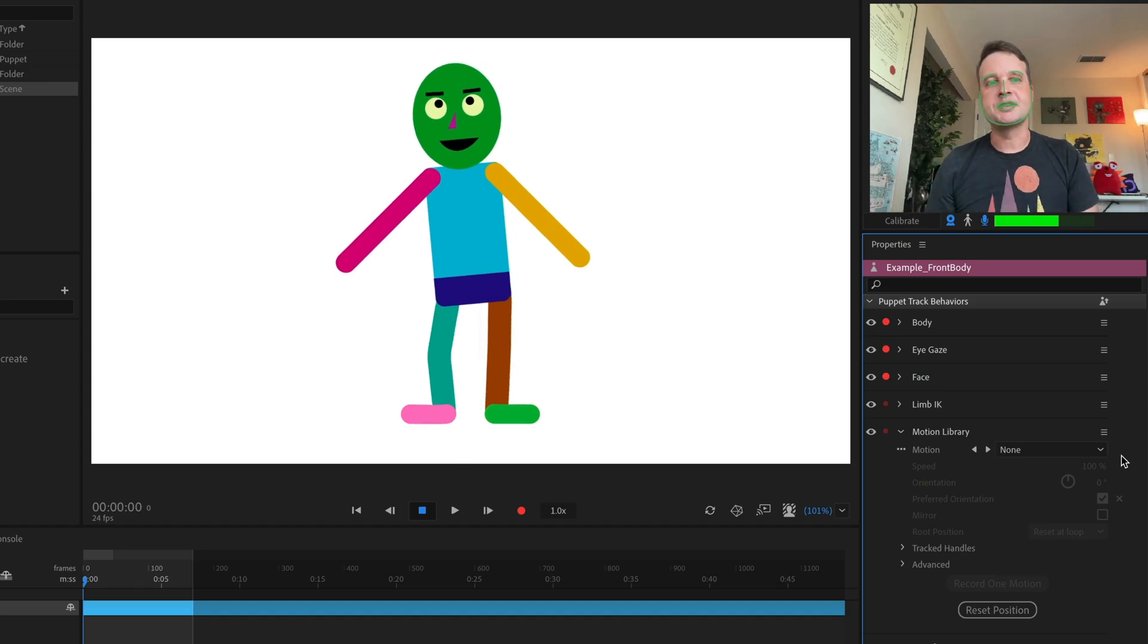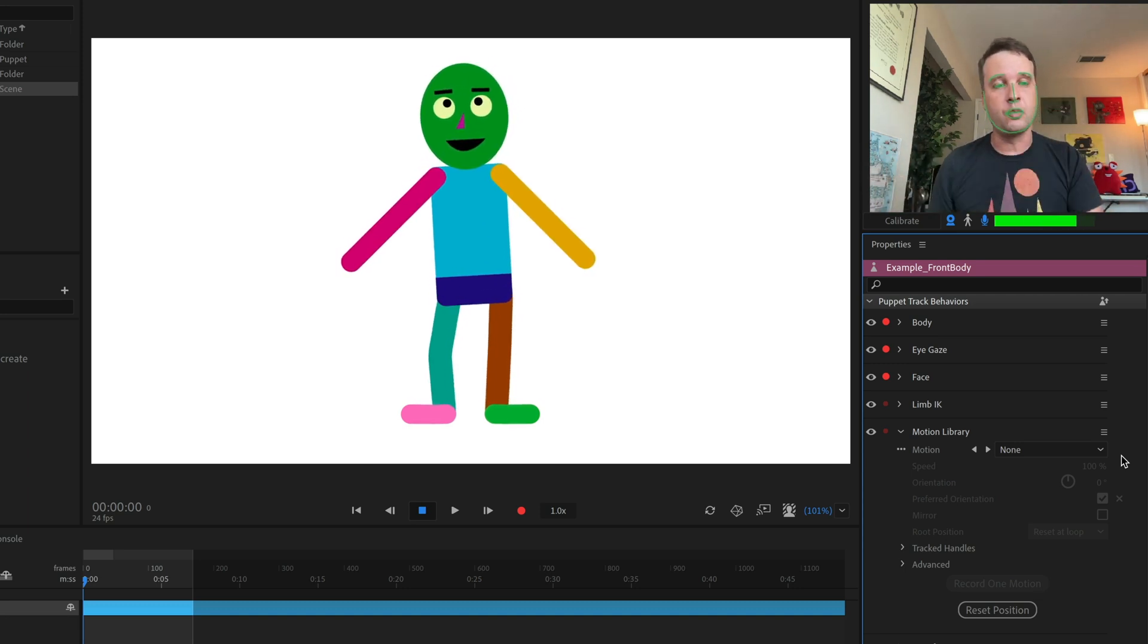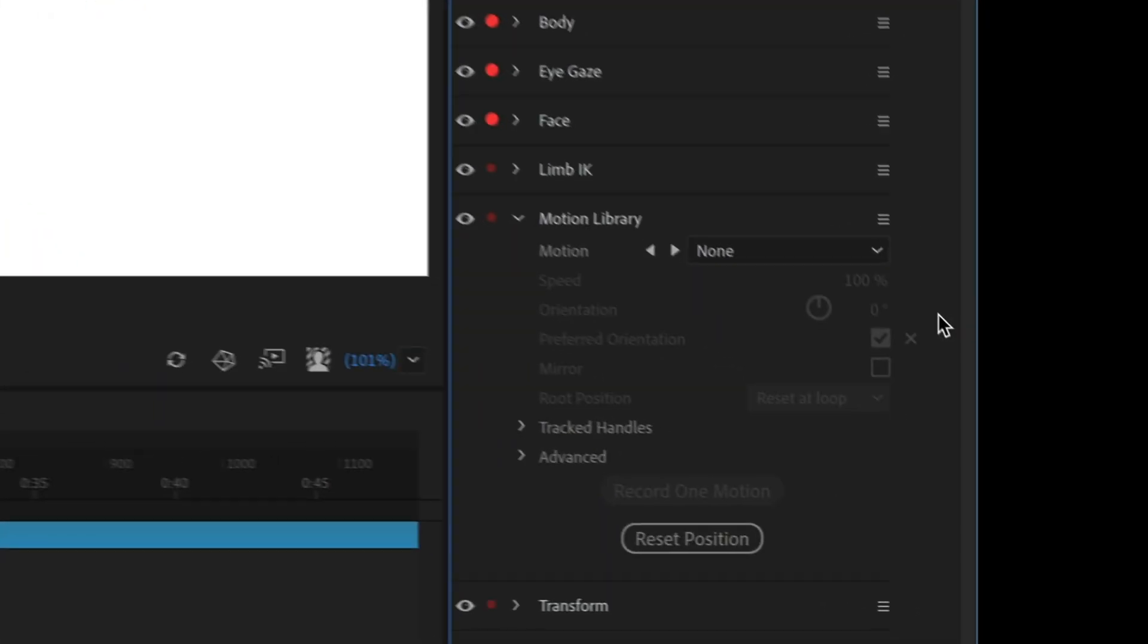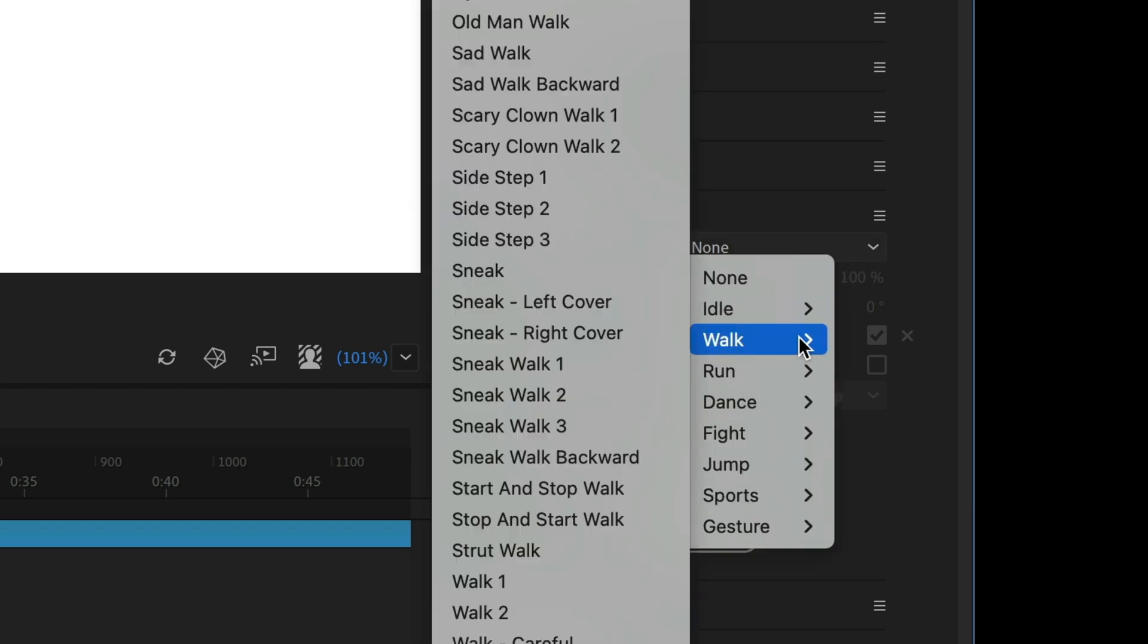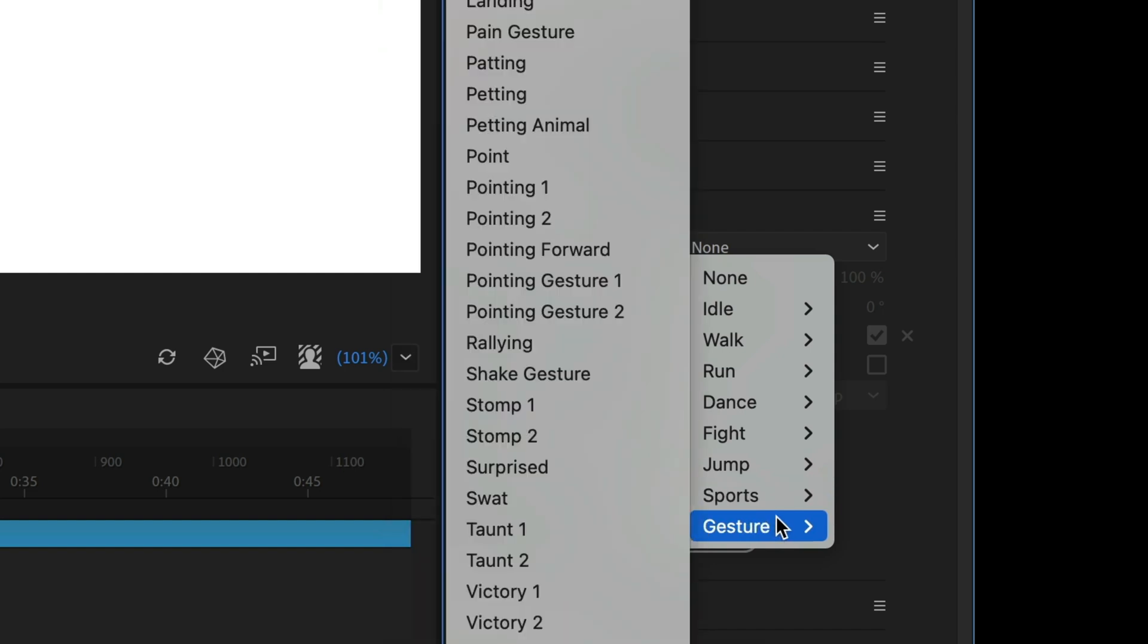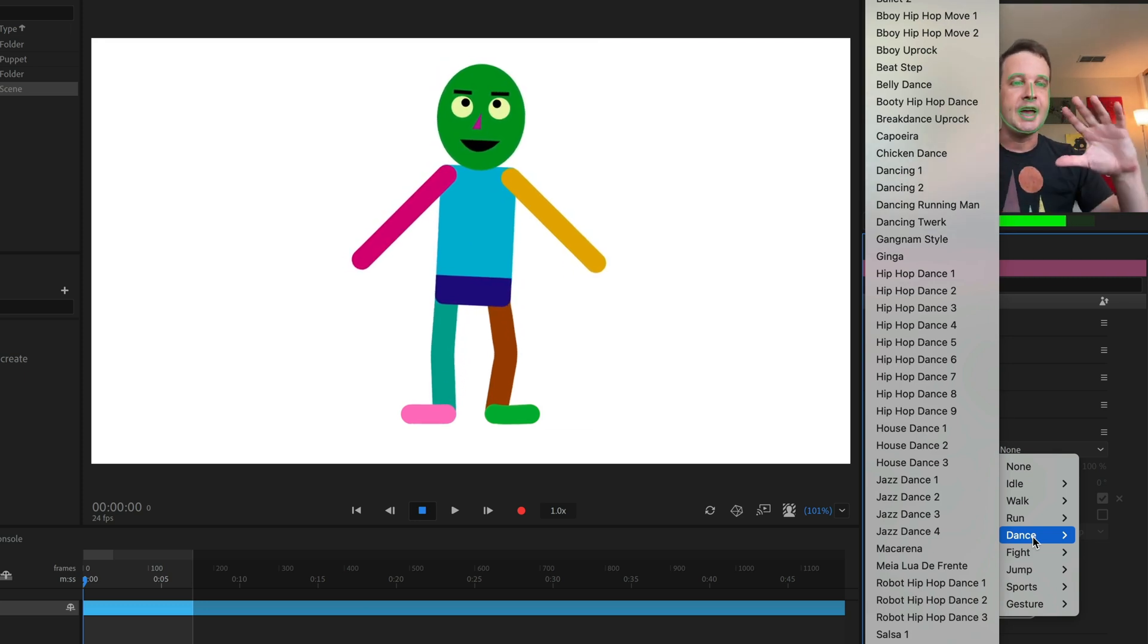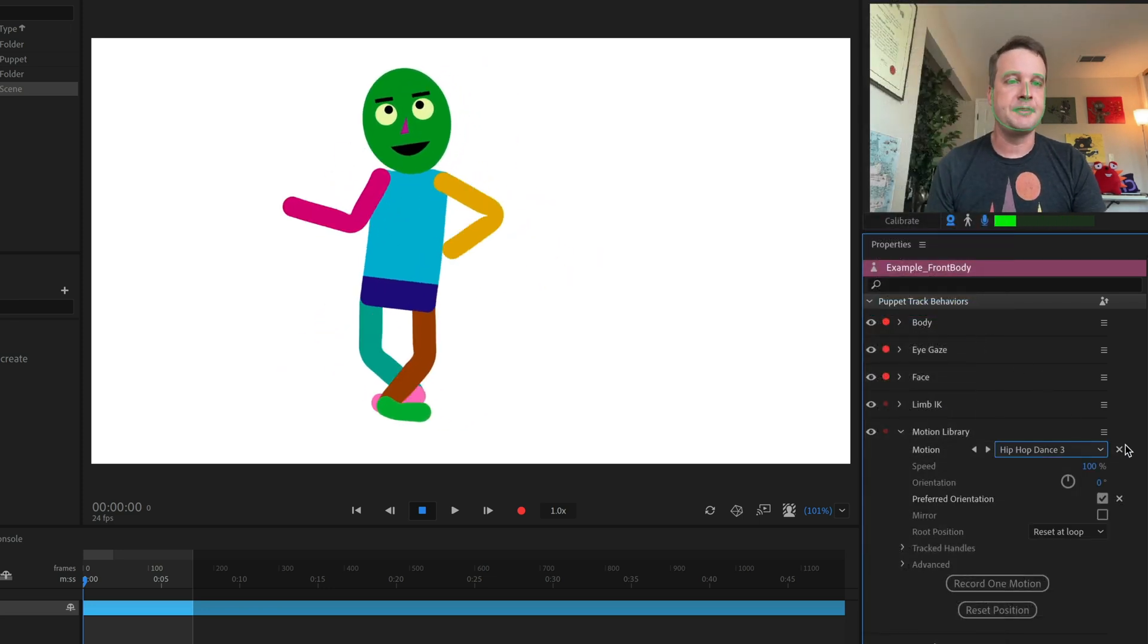So to walk through the basics of Motion Library, I'm going to use this really simple stick figure character. Let's look at his Motion Library. So his first parameter down here says motion and there's a couple of arrows and then a drop down menu. If I click on this drop down menu, I've got all these different categories for the 350 different moves that my character can do. So idle, walk, run, dance, fight, jump, sports and gesture. And I like to start with dance.